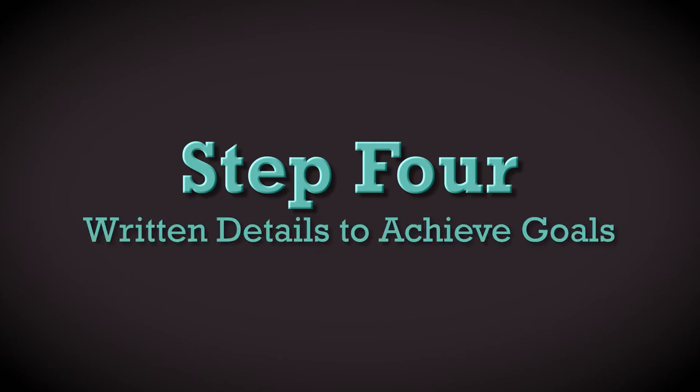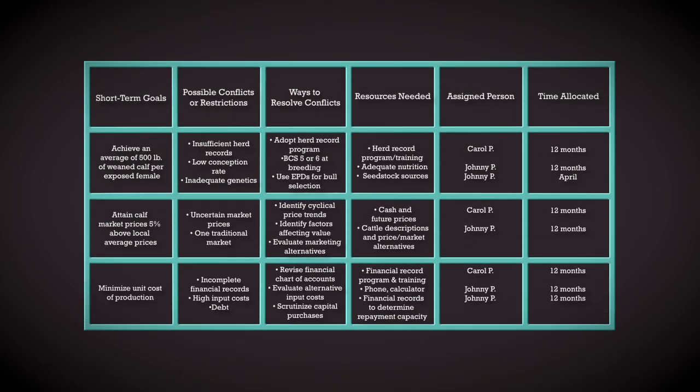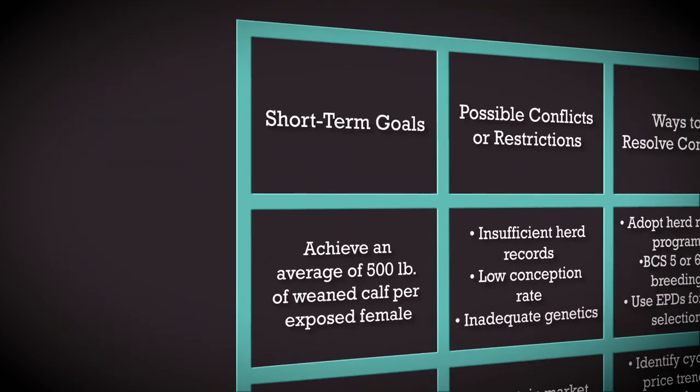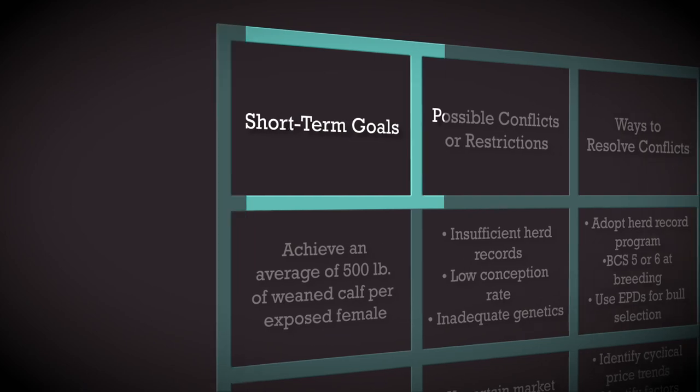The fourth step involves the written details and plans of action for achieving these goals. This is a sample format for committing your long- and short-term goals to writing. Draft a plan of action for each long-term goal. List the short-term goals that you believe will contribute to reaching your long-term goal.